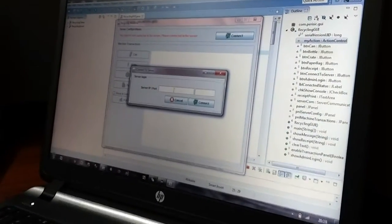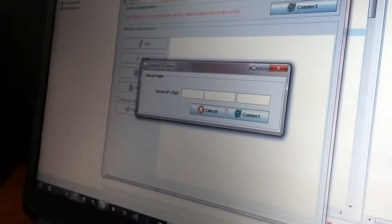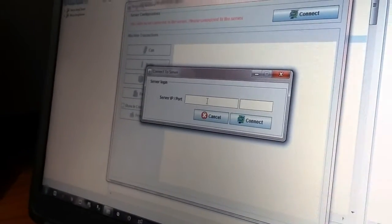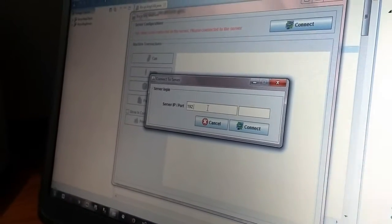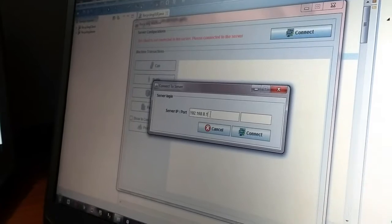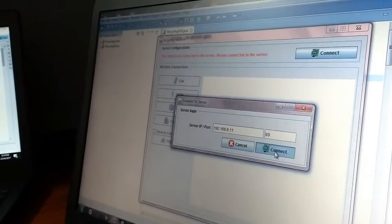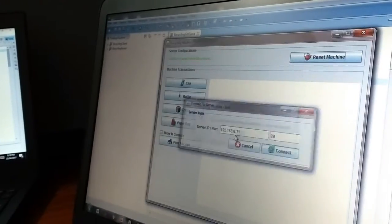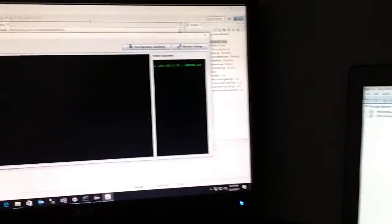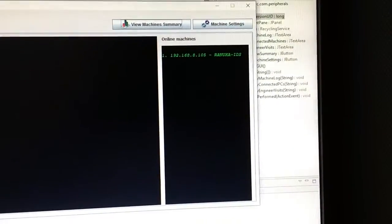Here I am going to connect our client system with the server using the server IP and the port number. Once the client system connects with the server, it will display the client IP address and client system name, and show the client system name on the server under online machines.